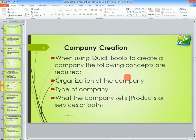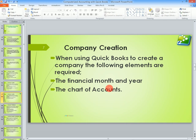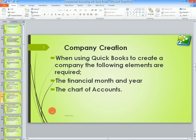When you create a company, the following additional elements are also required: how your company is organized, the type of company you are running, and what the company sells — for example, products, services, or both. You will also need to provide the financial year and month, and then pick from a list of chart of accounts where you can edit, include, or exclude some accounts. QuickBooks will automatically create that chart of accounts for you.